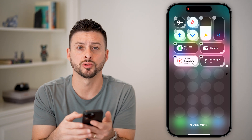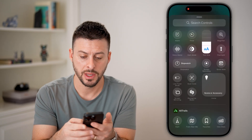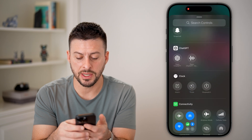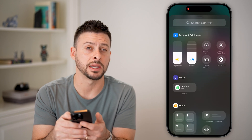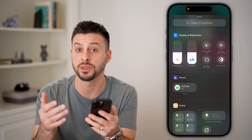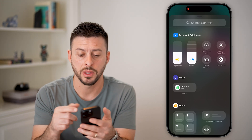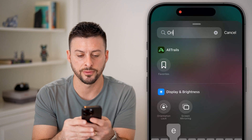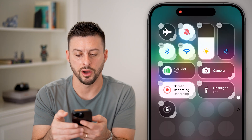So I'm going to tap 'Add Control' at the very bottom. Then I'm just going to swipe down and look for orientation lock — that's essentially what they call auto rotate. Or you can just hit search and search for orientation lock.